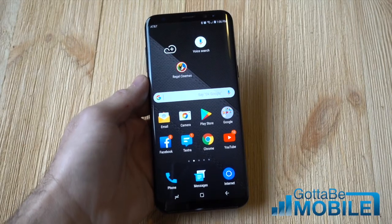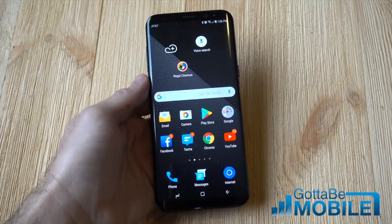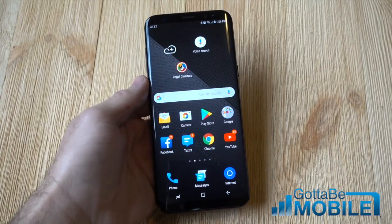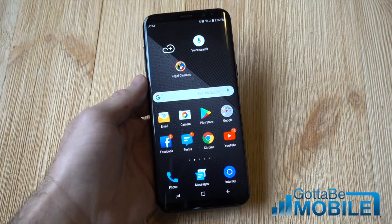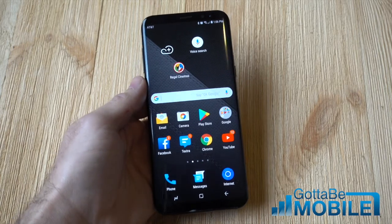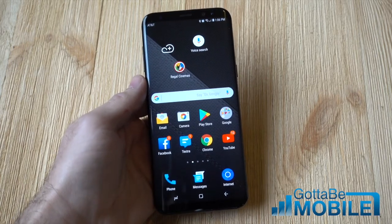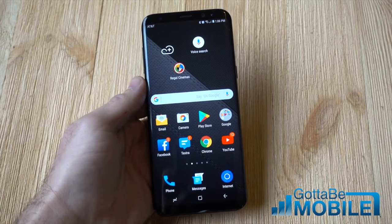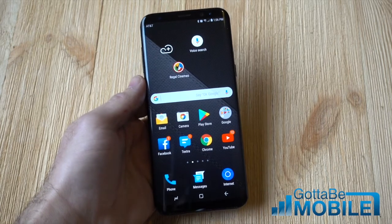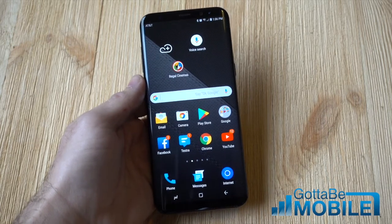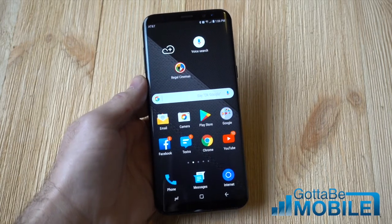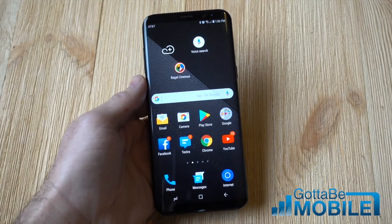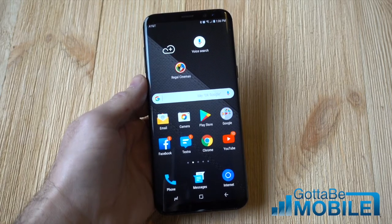Hey, what's up there guys, this is Cory with Gotta Be Mobile and today we wanted to give you a quick how-to when it comes to uninstalling or deleting apps on the Galaxy S8. Not everyone has used phones forever and knows how they work — sometimes they're complicated devices, and if you're fairly new to smartphones, one of those tasks you want to do is uninstall apps on your phone.